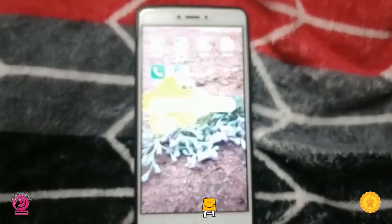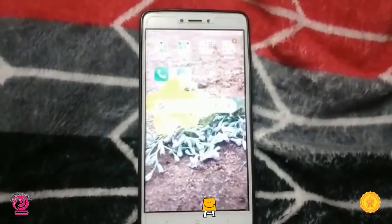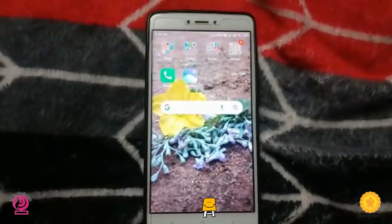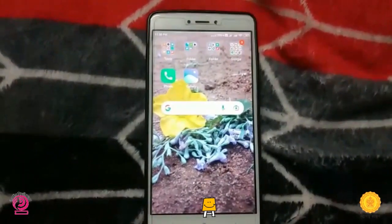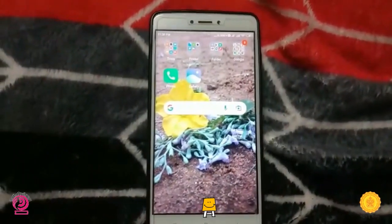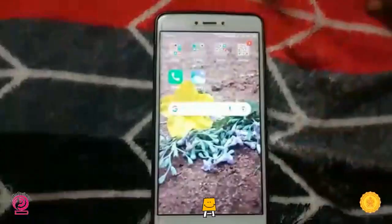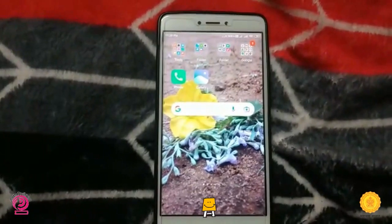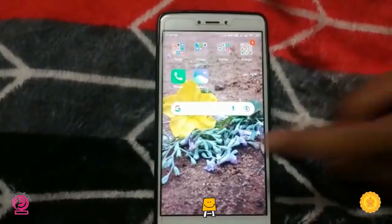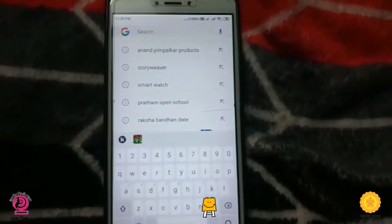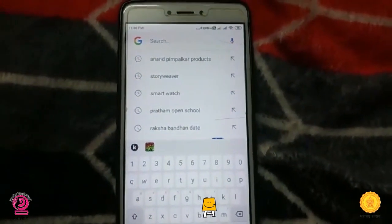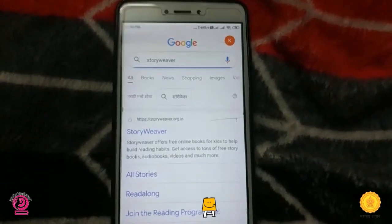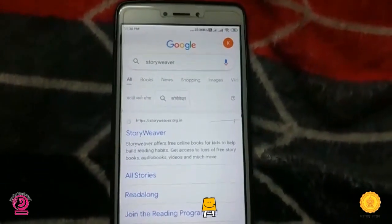Hello everyone, hope you are all doing well. In the last video we understood where to find our videos. In today's video we will learn how to find new stories for children. Let's go to the Google page and type 'StoryWeaver.' The StoryWeaver website is now showing.